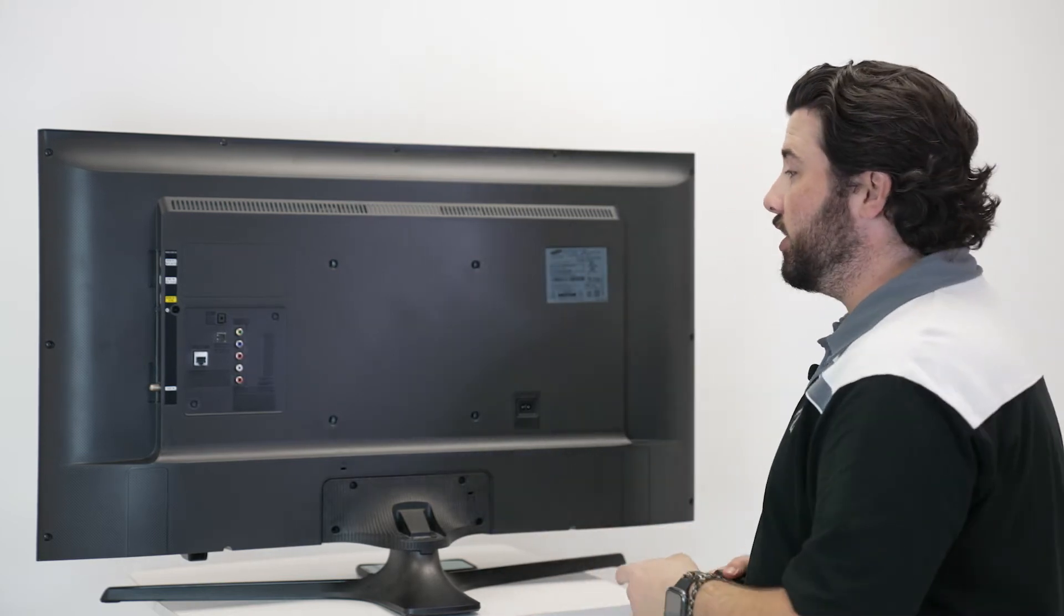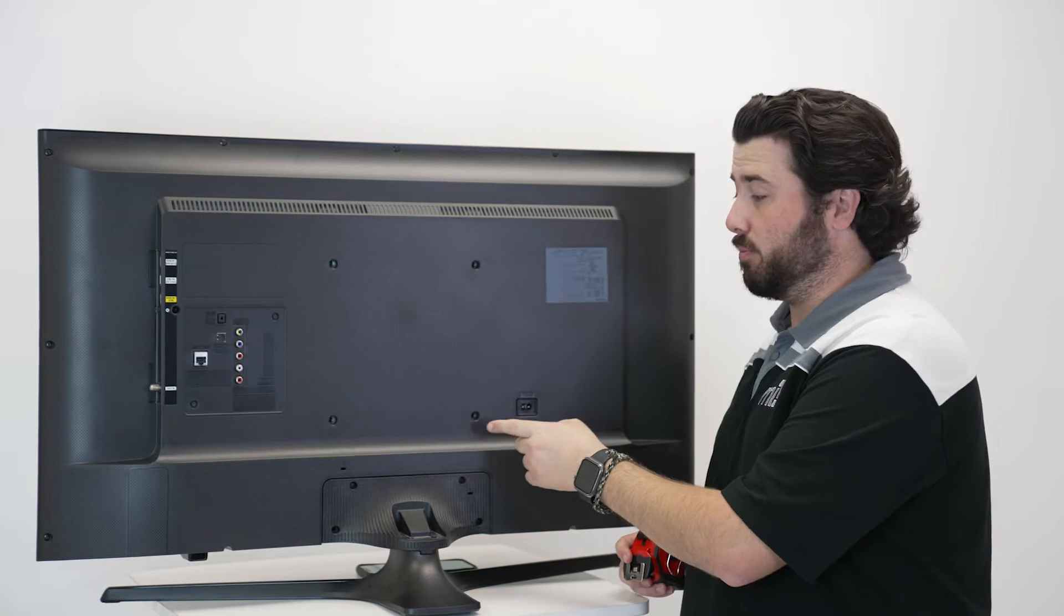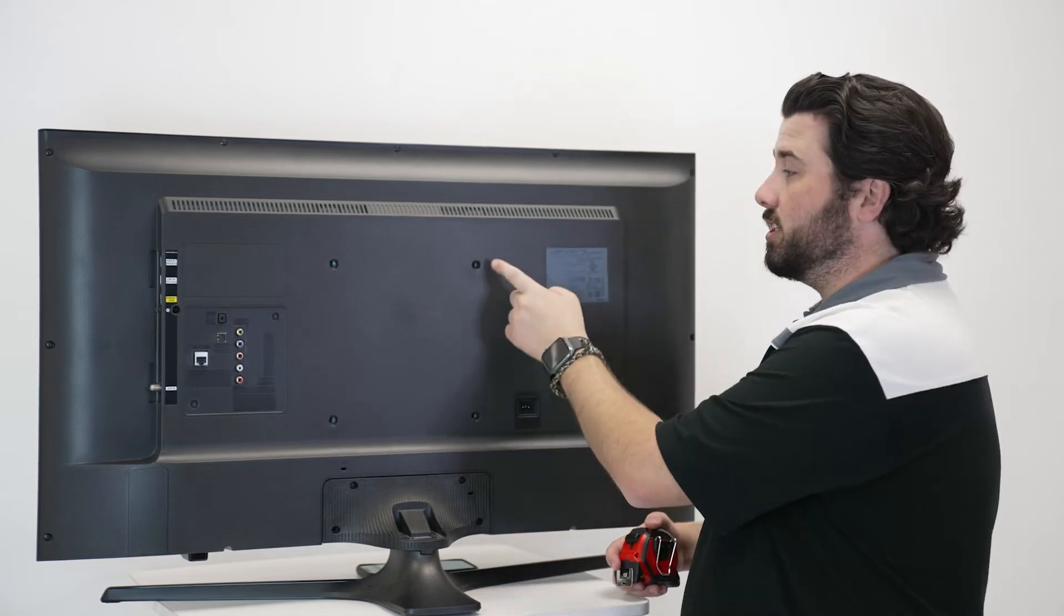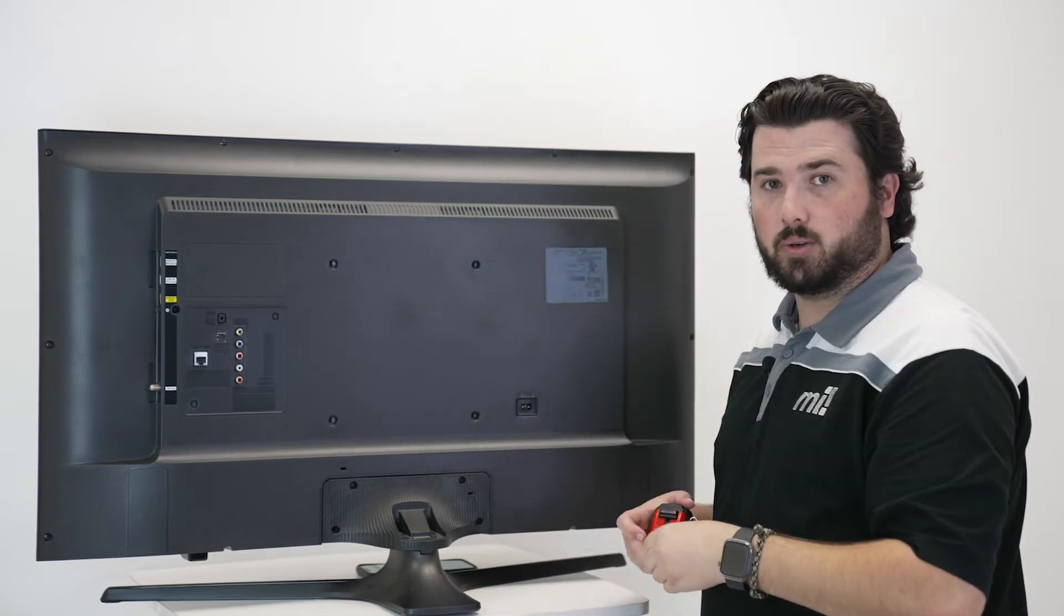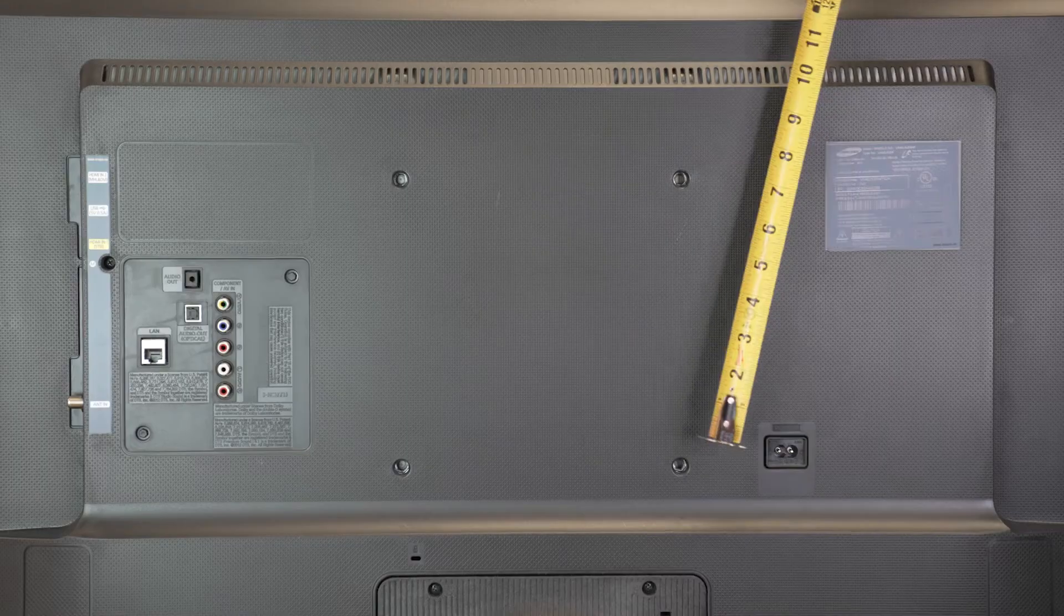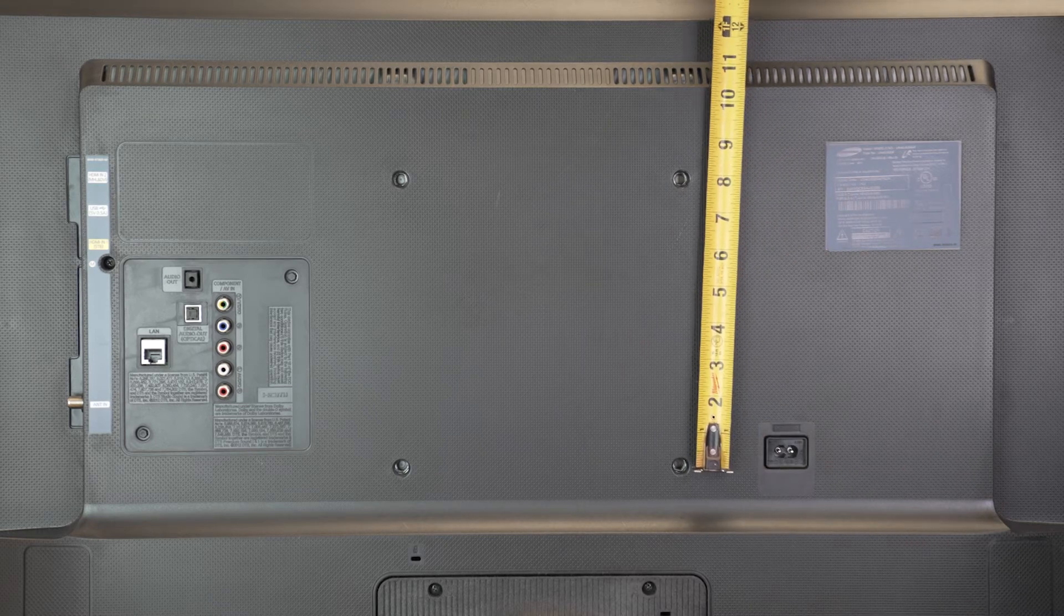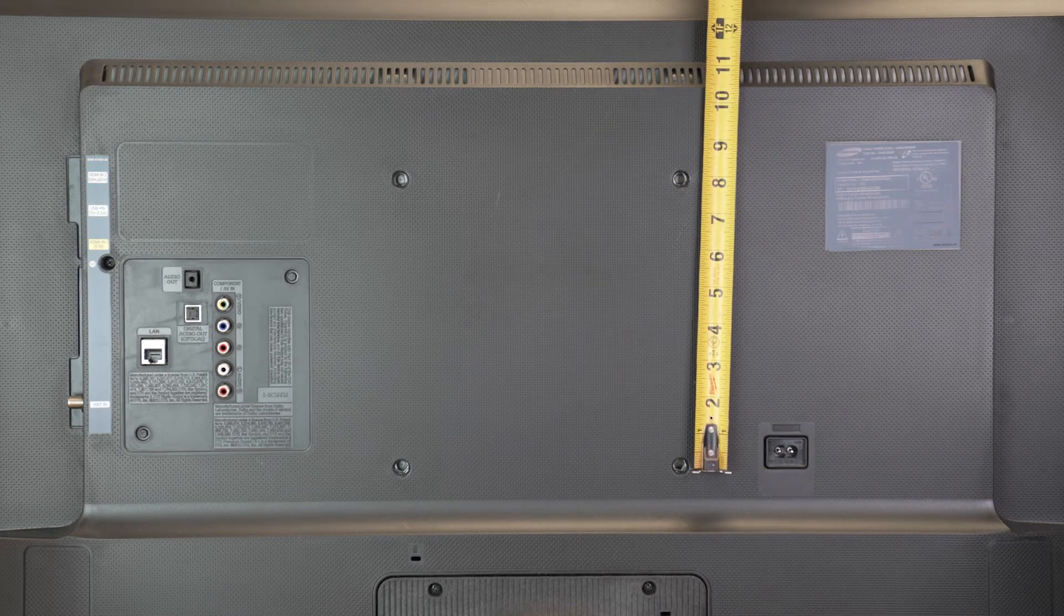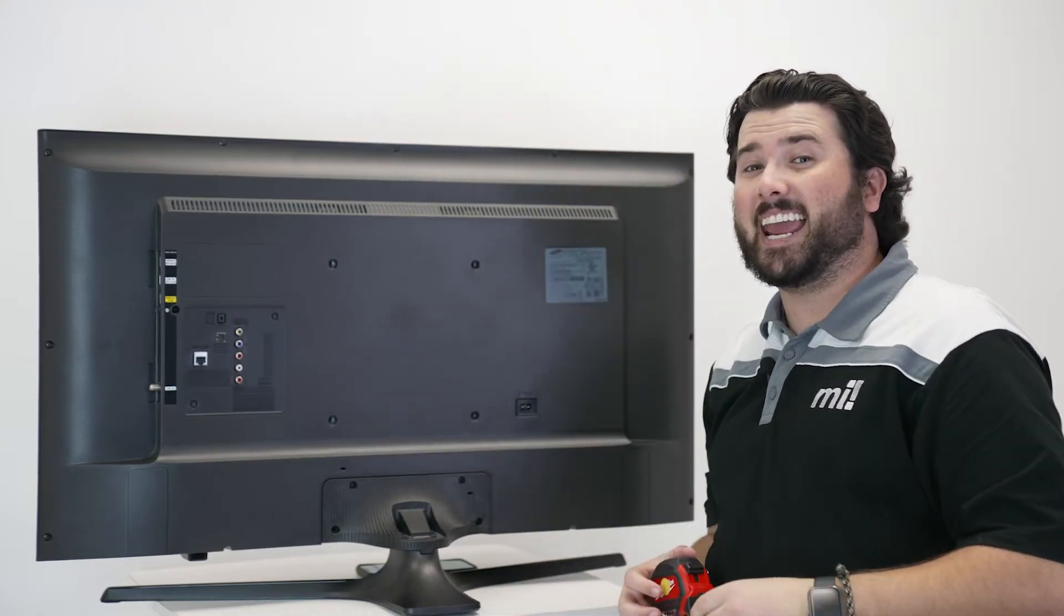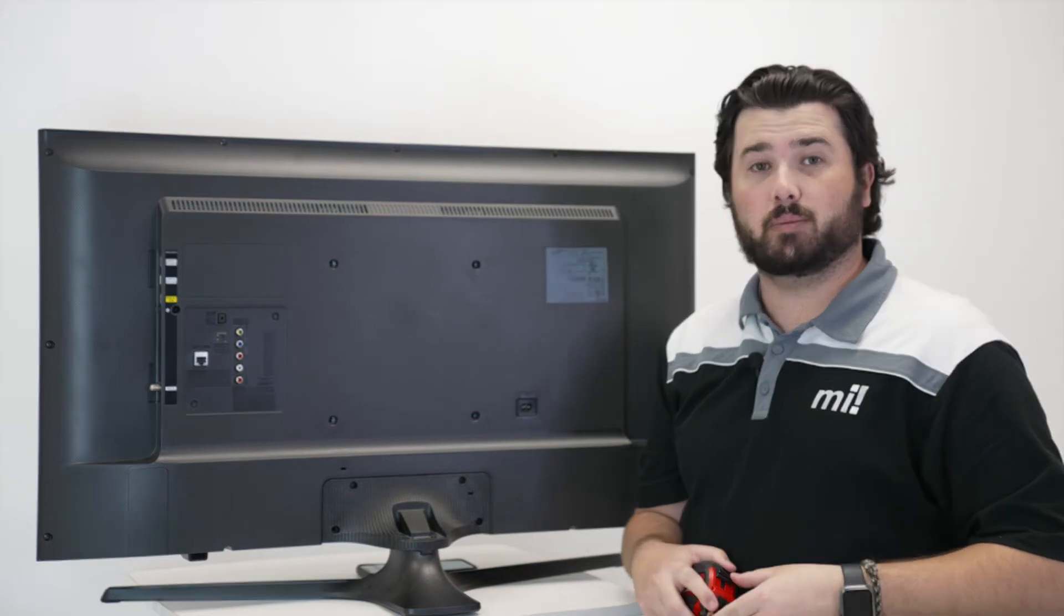Then you're going to measure the height, starting with the bottom right mounting hole to the top right mounting hole. Again, it is showing 8 inches, or 200 millimeters.